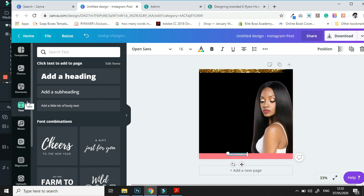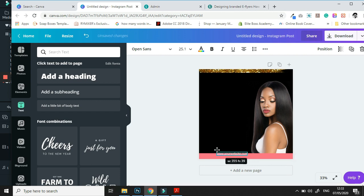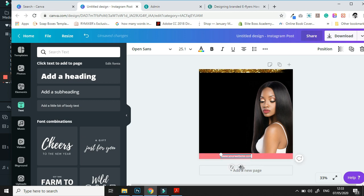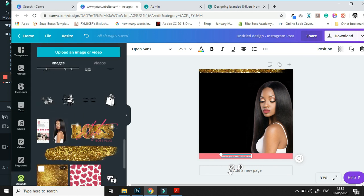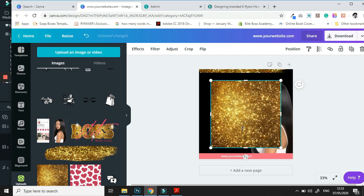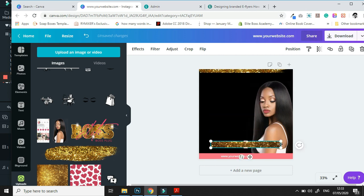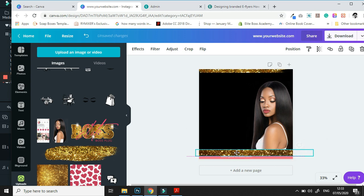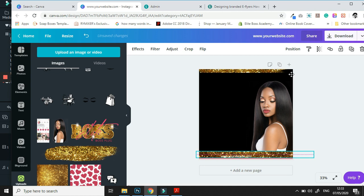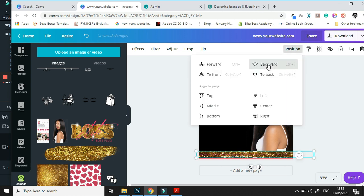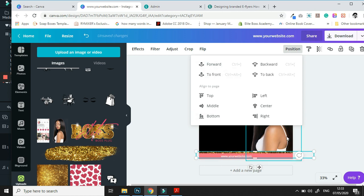The next thing we're going to do is add an extra layer of gold glitz on the bottom to match with the brand cohesion at the top. We're going to go into our uploads folder, find that image, resize it, and then position it where we need it to be. Let's send that backward — there we go.